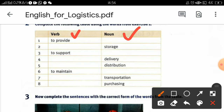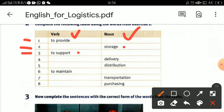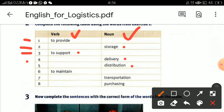The left column is for verbs and the right column is for nouns. The first is 'to provide' — which word shows the noun form of 'provide'? The second: 'storage' as a noun. The third: 'to support' — which word presents as a noun? Here: delivery. Then: distribution as a verb, to maintain as a verb, transportation as a noun, and purchasing as a noun.